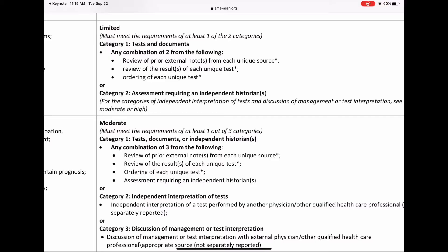This is a lot more fair than the 1995 and 1997 guidelines. In those guidelines, if you ordered a ton of labs, it counted as one point — and I always had a problem with that. When a doctor is deciding to order or review labs, they have to think about each one and what those results mean to the patient's condition. Giving them one point regardless of how many labs they ordered or reviewed was never fair. This is a lot more fair and makes a lot more sense.